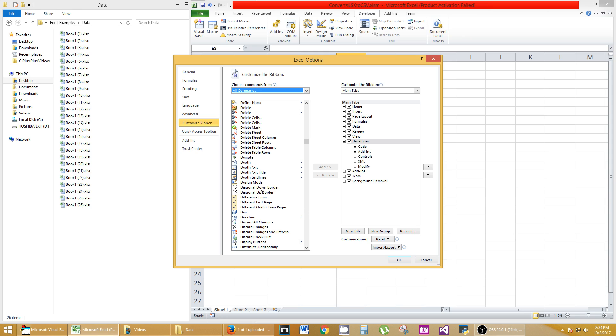Okay, so it might not be, so it might automatically be standard here. Once that's done, hit OK and go to your Developer tab.